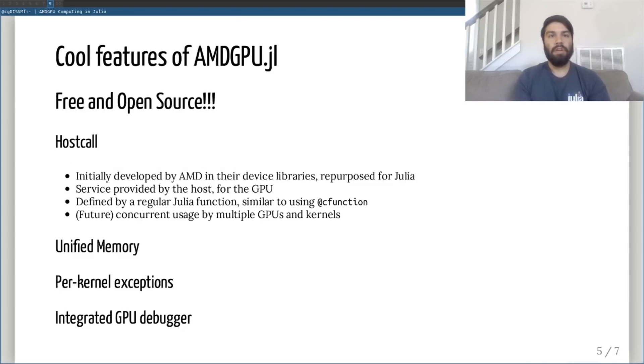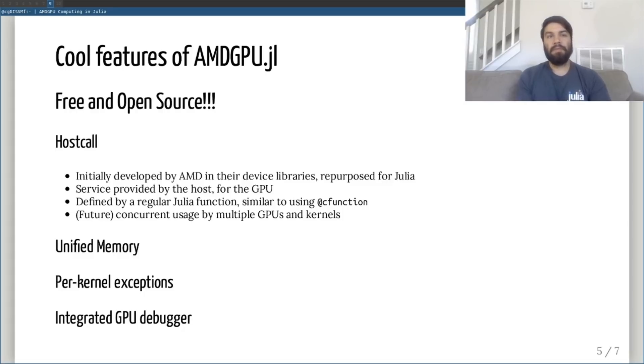Those are the disadvantages, and thankfully most of them are only temporary in nature. Many of the downsides can be corrected with sufficient effort from AMD, myself, and the Julia community.